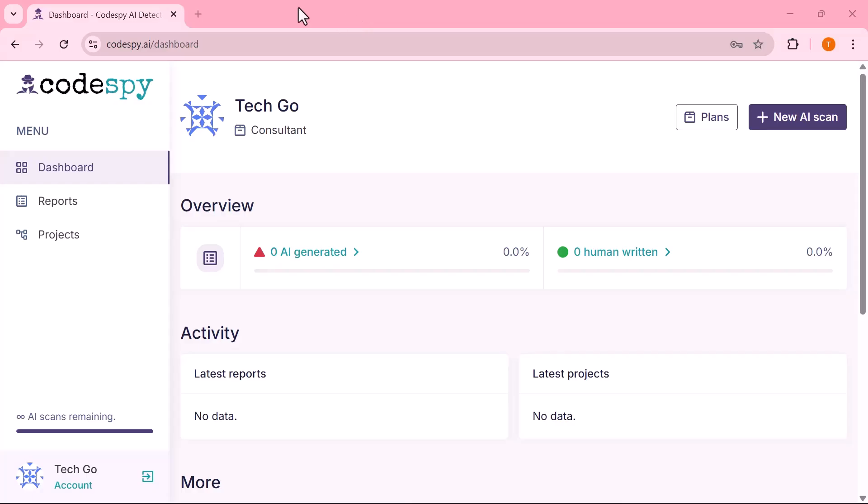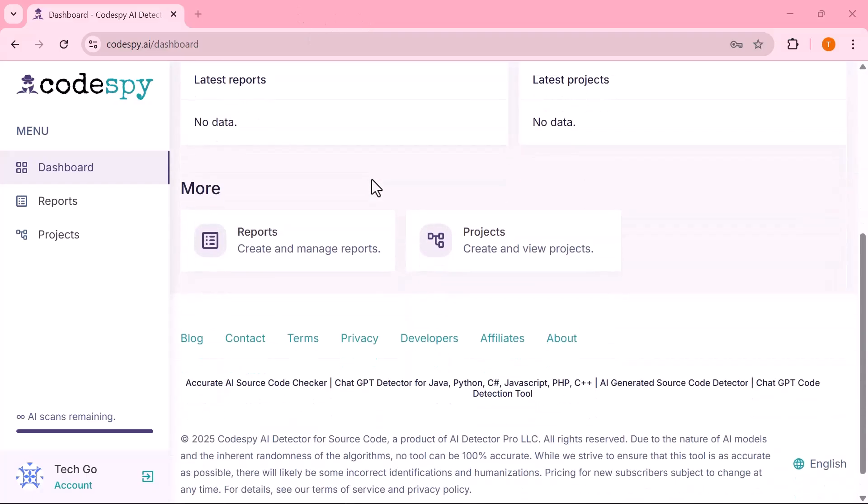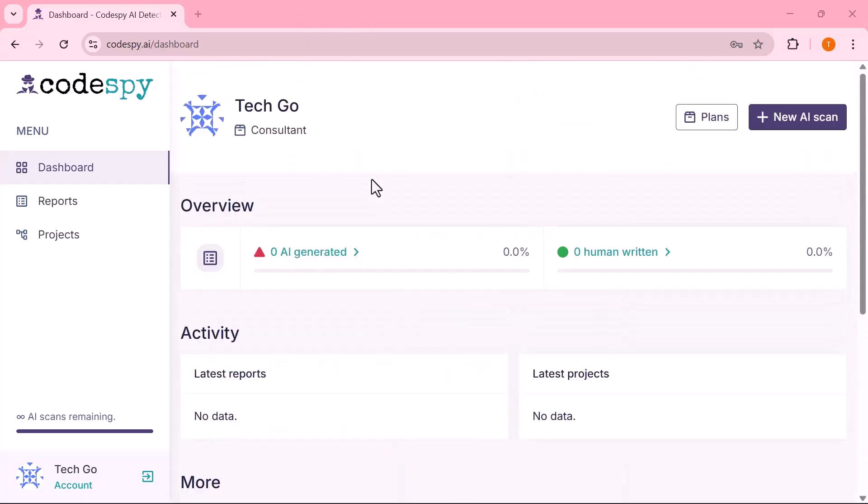On the left-hand side, you'll notice the navigation menu that gives you quick access to all key features. The first section is Dashboard, where you'll find an overview of your account, recent activity and quick insights into whether your scanned content is AI-generated or human-written.